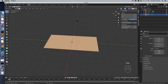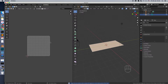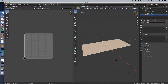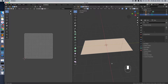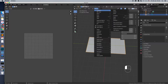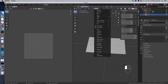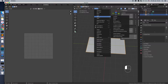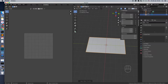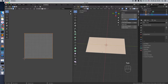In Edit Mode, select the plain face, press the U button and choose Unwrap. As you can see the UV map doesn't fit the proportions. To fix that, in Object Mode, select the plain and go to the Object menu and apply all transforms. The scale value is 1 for all dimensions now. Select the plain and unwrap again. Now the UV map has the right proportions.